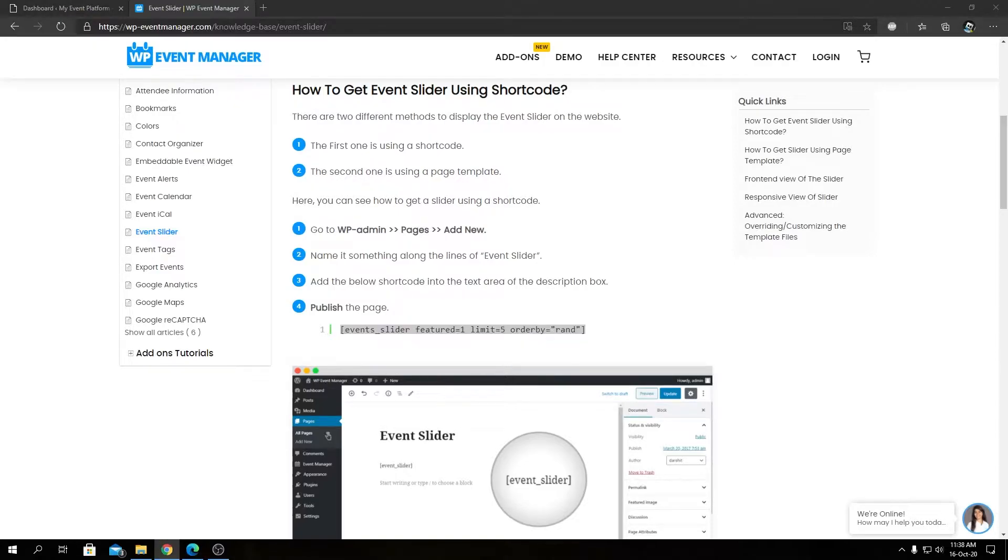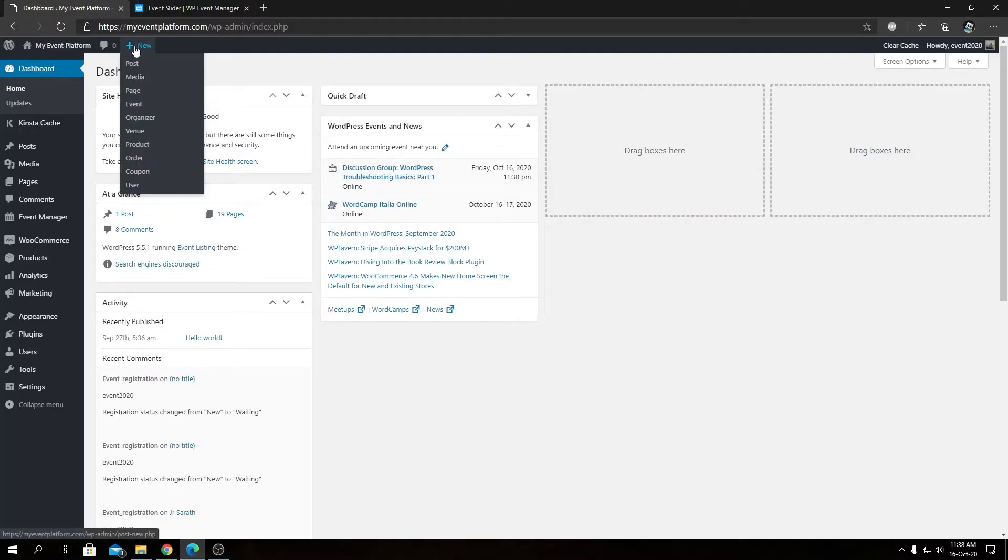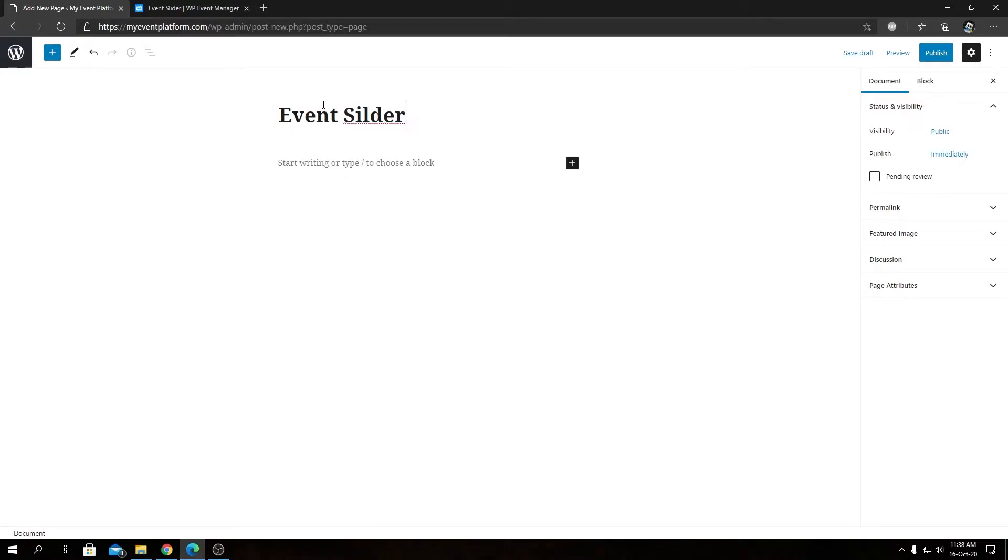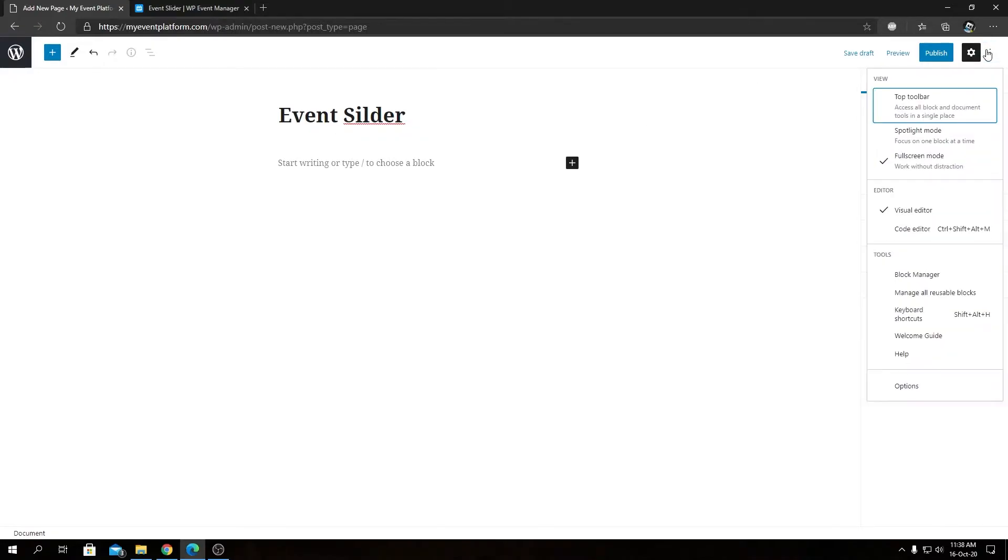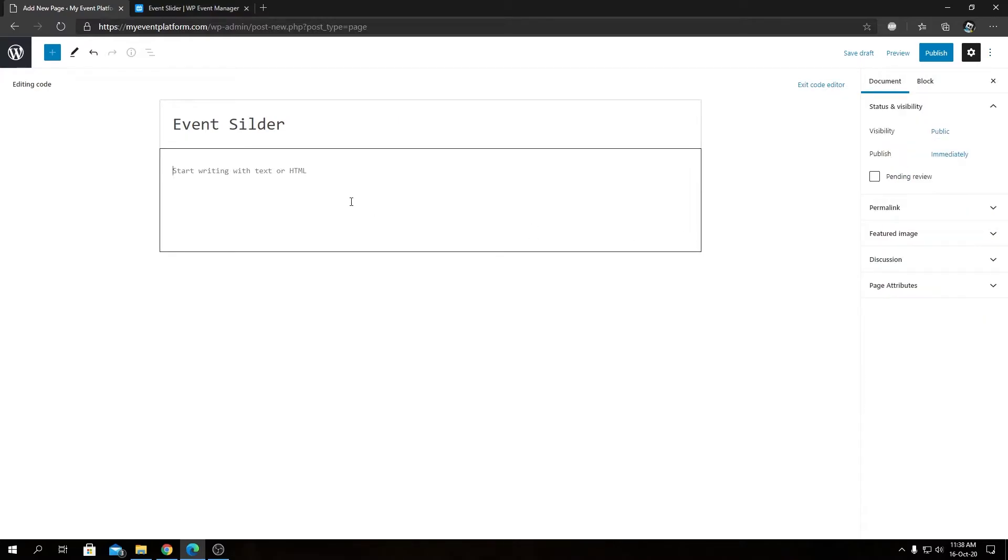Now let's go back to our dashboard and we're going to create a new page. We're going to title it Event Slider, and I'm going to switch back to the core editor section as that's pretty convenient for editing shortcodes.